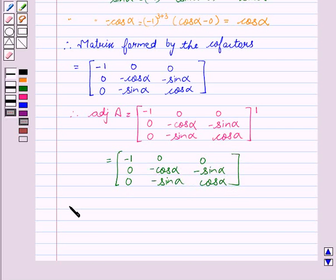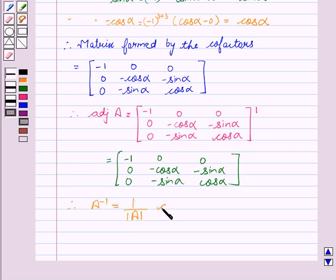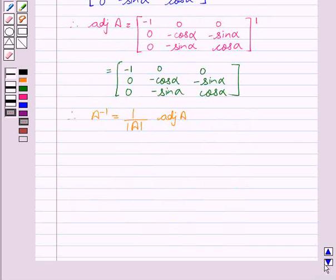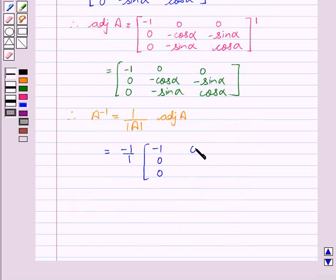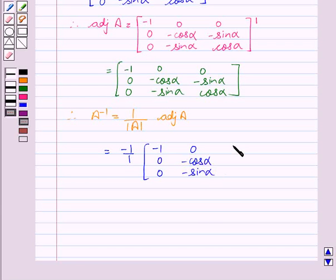Therefore, A inverse equals 1 upon determinant of A into adjoint of A. This is equal to minus 1 upon 1 into the matrix: minus 1, 0, 0, 0, minus cos alpha, minus sin alpha, 0, minus sin alpha, and cos alpha.